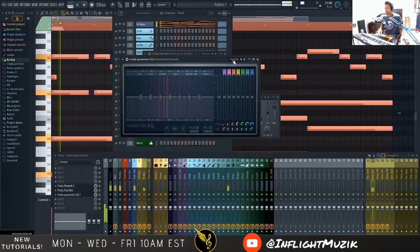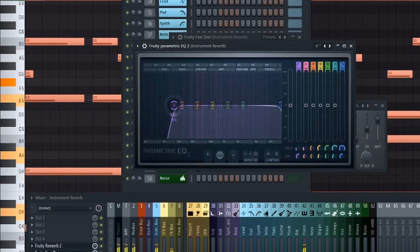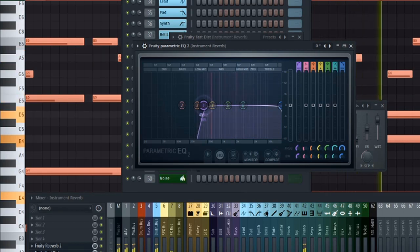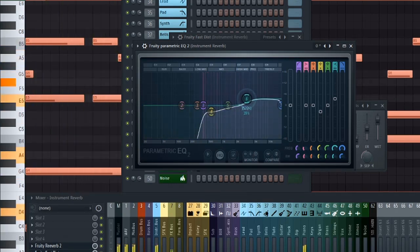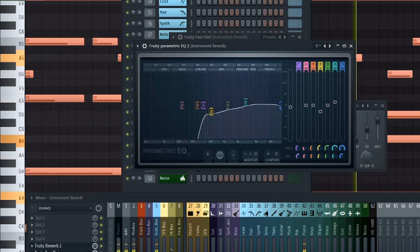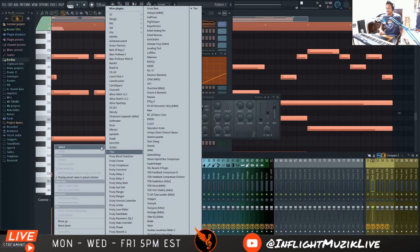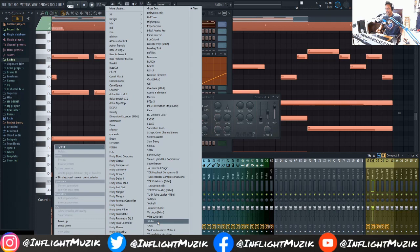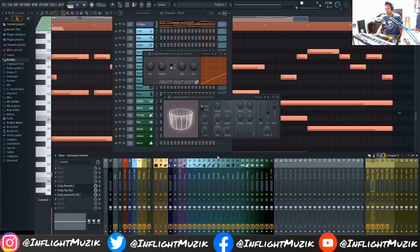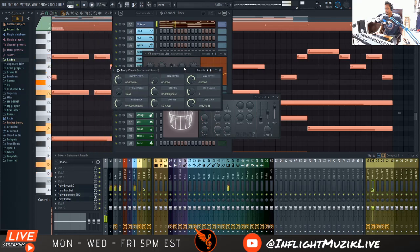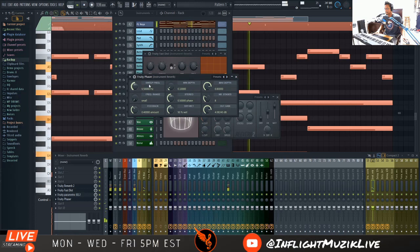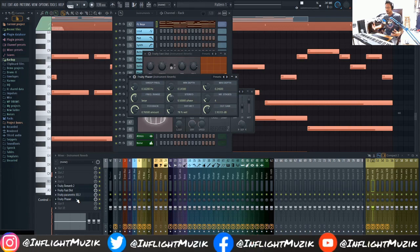From there you can add things like EQ, and then you could add additional plugins that you normally wouldn't add if you had this reverb on the actual piano itself. You could add a flanger, chorus, a phaser, stereo shaping plugins. There's a whole lot more you can do when you have the reverb on its own track to really shape the atmosphere. Hopefully that will inspire you to create different atmospheres and textures around the sounds that you already have.